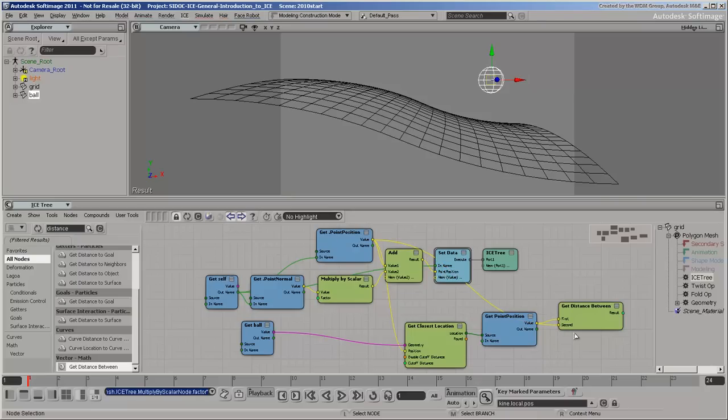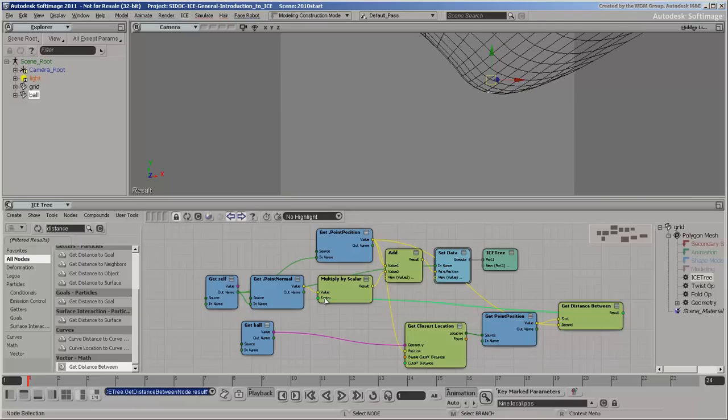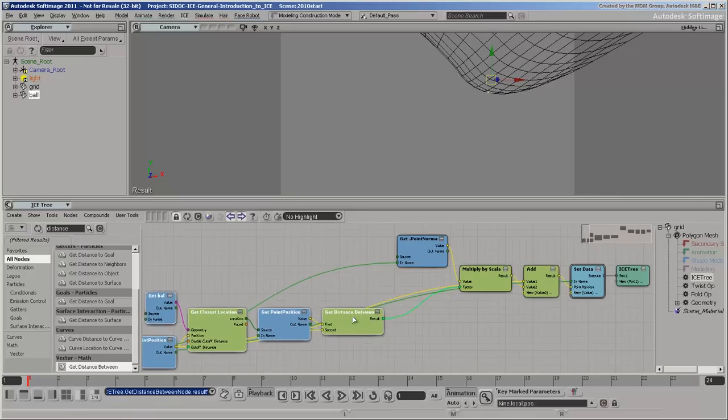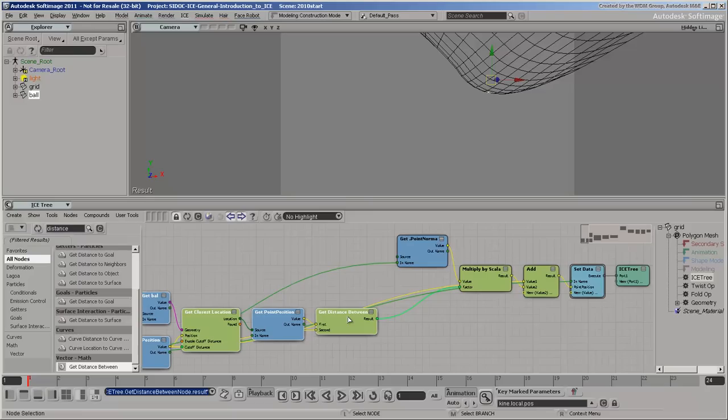Plug the result into the factor port of the Multiply by Scalar node. This is not the result that we want. The effect should get stronger as the ball gets closer, not the other way around.